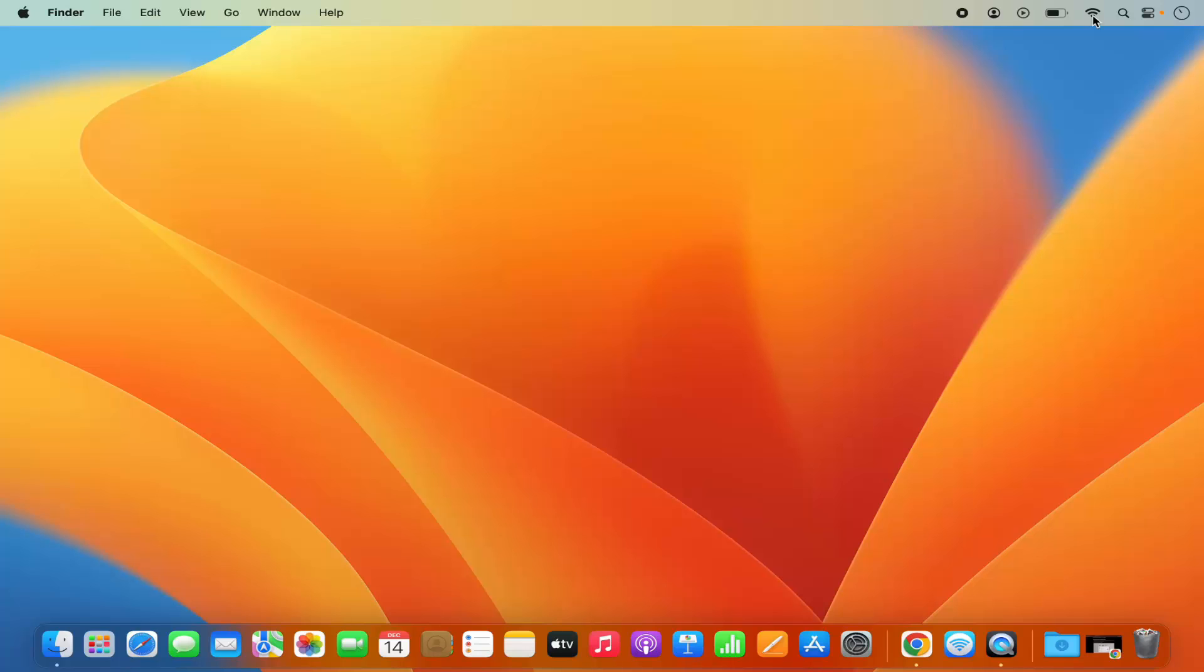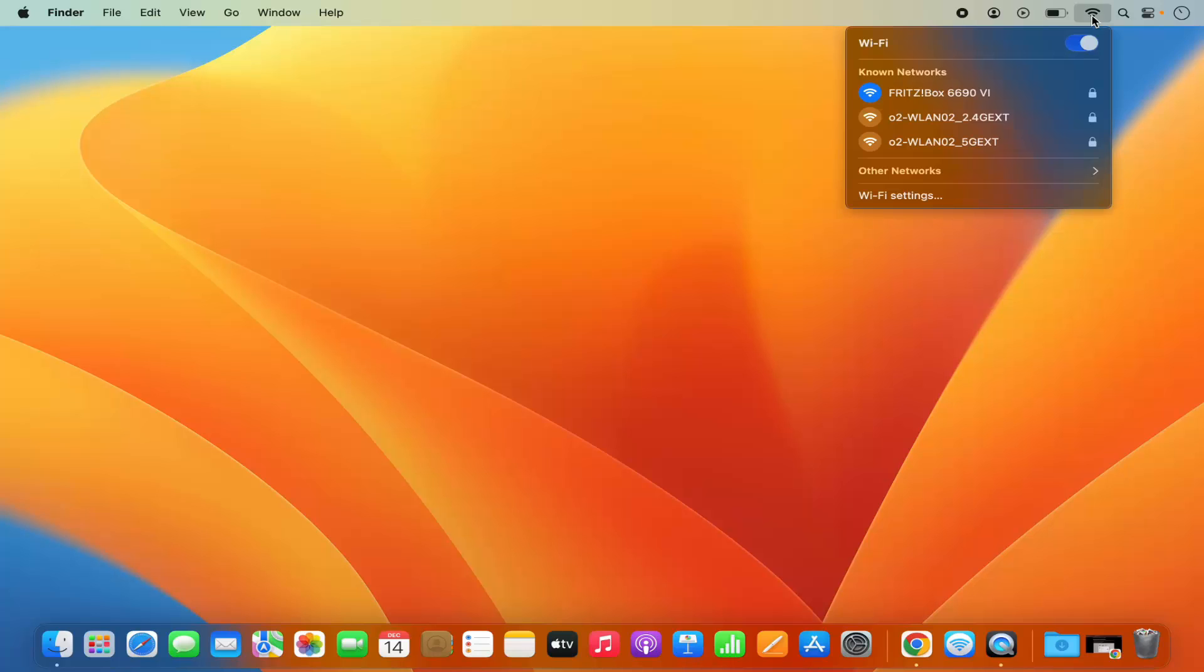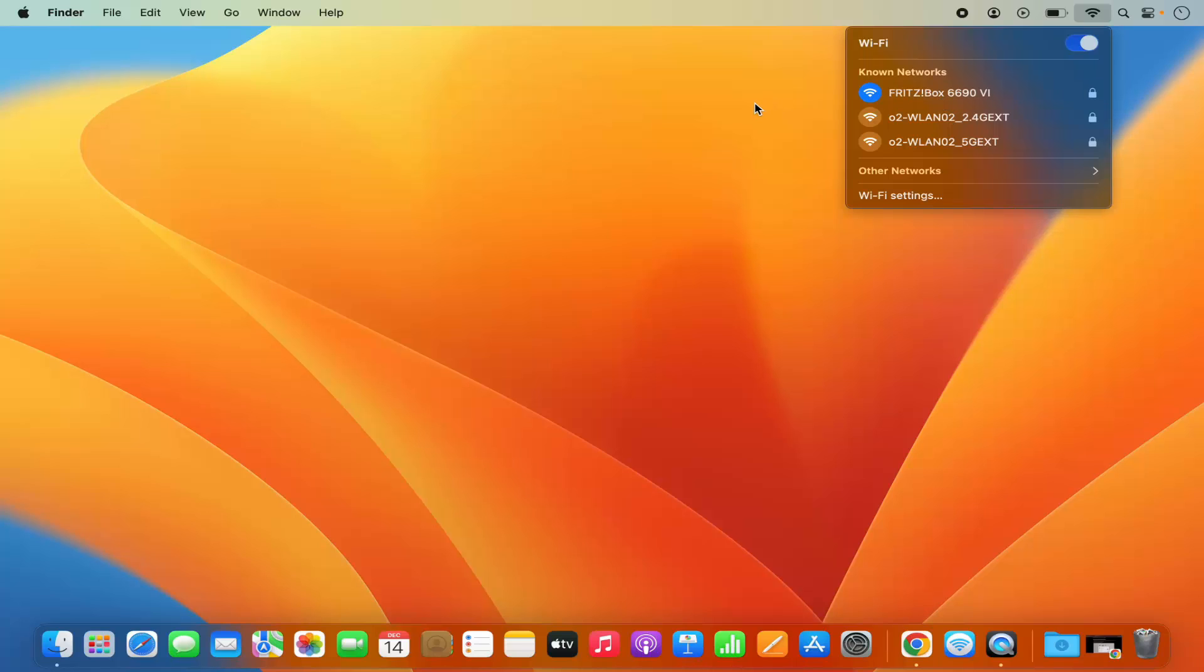For example, when I click on my MacBook Wi-Fi icon, I'm connected to this Wi-Fi network and the same Wi-Fi network I'm also using on my iPhone. So both devices are connected to the same Wi-Fi network.